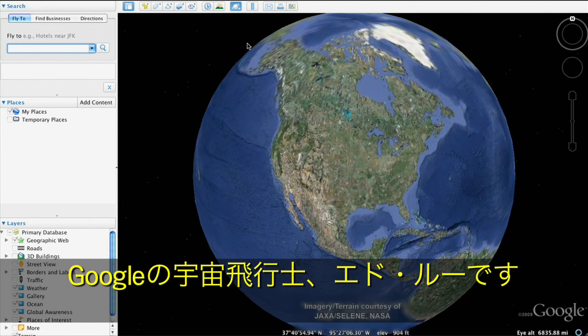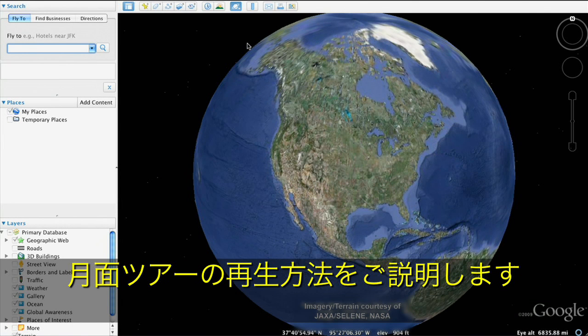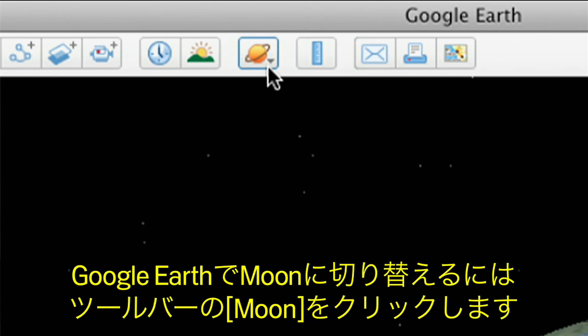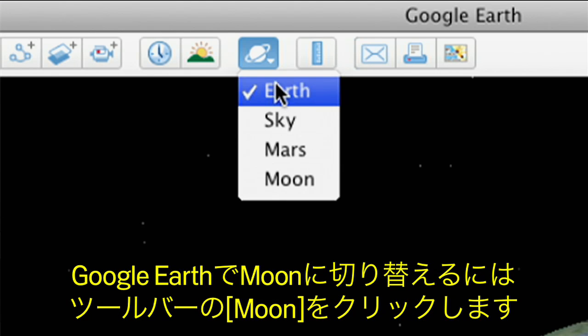Hi, this is Ed Liu, Google's resident astronaut. Let me show you how to take a virtual trip to the Moon. To switch from Earth to the Moon in Google Earth, go to the top toolbar and select Moon.